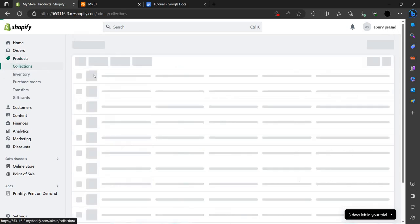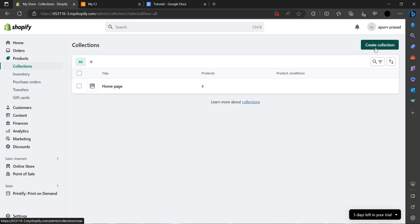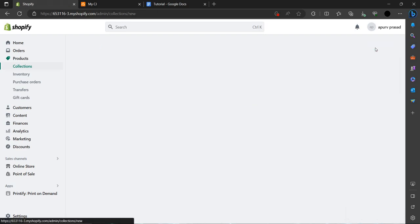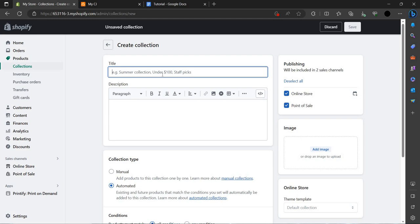Now we go to Collections. At the top right you can see an option known as 'Create Collection.' We have to click on that. Here you can see we have to give it a title — let's title it 'Sandals for Summer.'